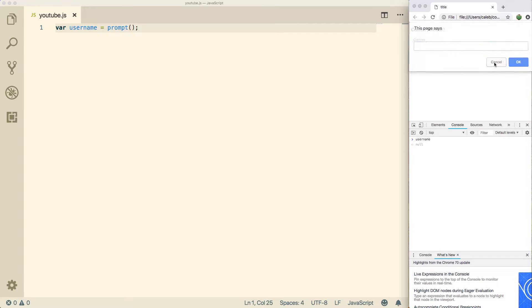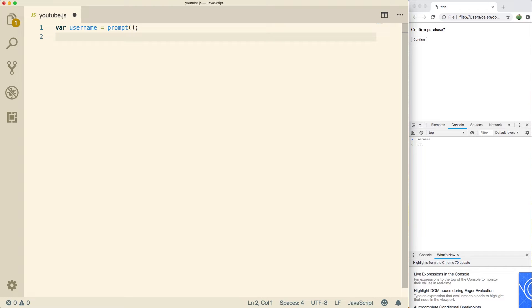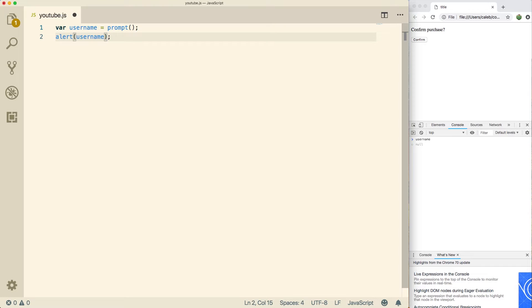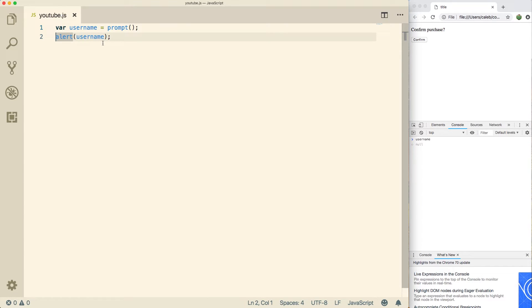All right, so let's cancel this. And what we're going to do is we're actually going to output this name. And you can do that with another function, which is alert. And we just pass in the username. This scenario, we don't actually have to assign anything because alert doesn't return anything.